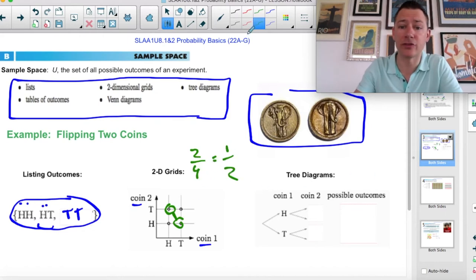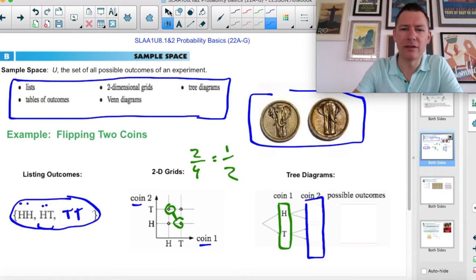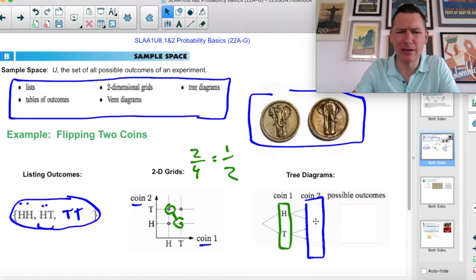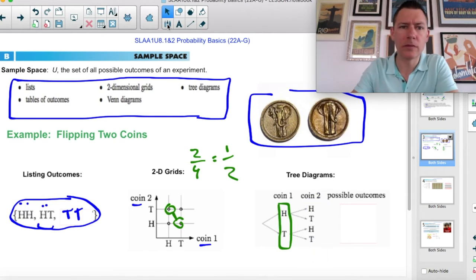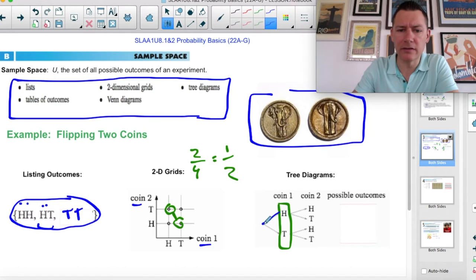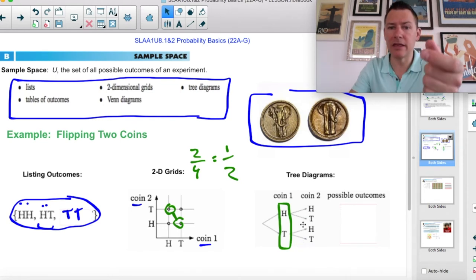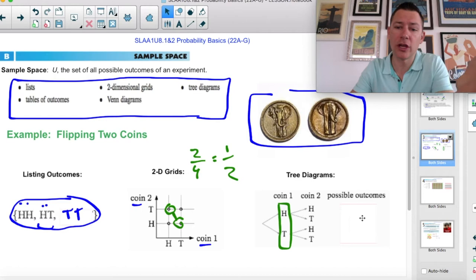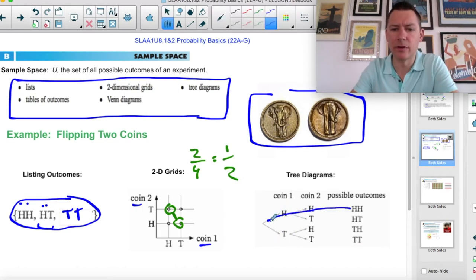Another way you can do this is a tree diagram where this is coin one and this is coin two. Each of these branches is doubled — whether you've got a head or a tail first, you're going to have a probability of flipping heads and tails again unchanged. So we list the possible outcomes: heads-heads, heads-tails, tails-heads, tails-tails.